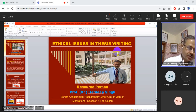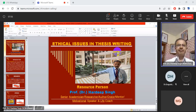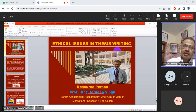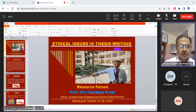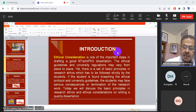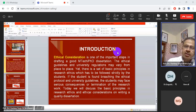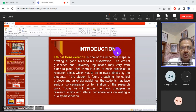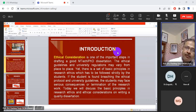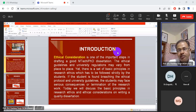Good evening, dear participants. Today we will have a talk on ethical issues — ethical issues in thesis writing. We have talked about how to write a thesis and how to write a synopsis, but there are some rules and laws, some right and wrong things that we have to follow while making a good quality PhD dissertation, PhD thesis, or master's dissertation. Ethical consideration is one of the important steps in drafting a good M.Tech or PhD dissertation.